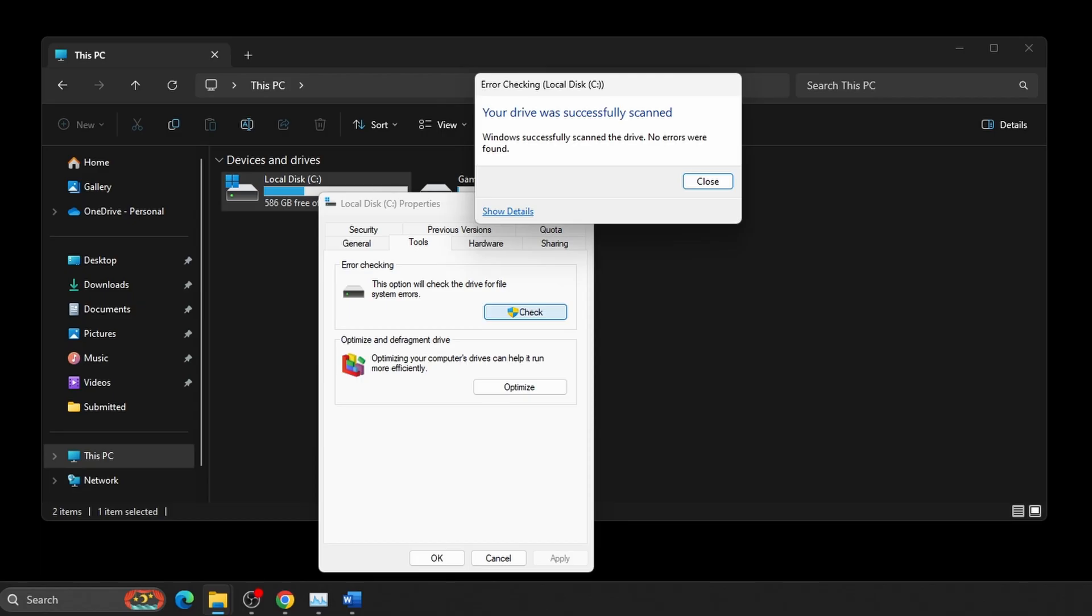If it does find errors, this may take some time once it starts. Do not interrupt the process. This could cause damage that could result in an unbootable drive and could require reinstallation of Windows.